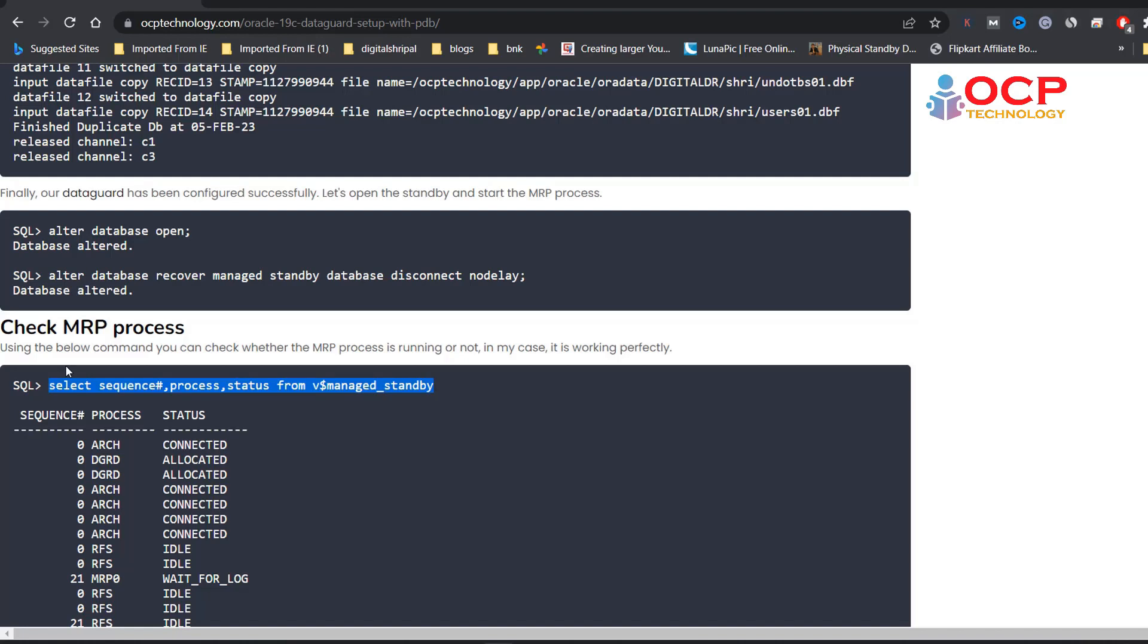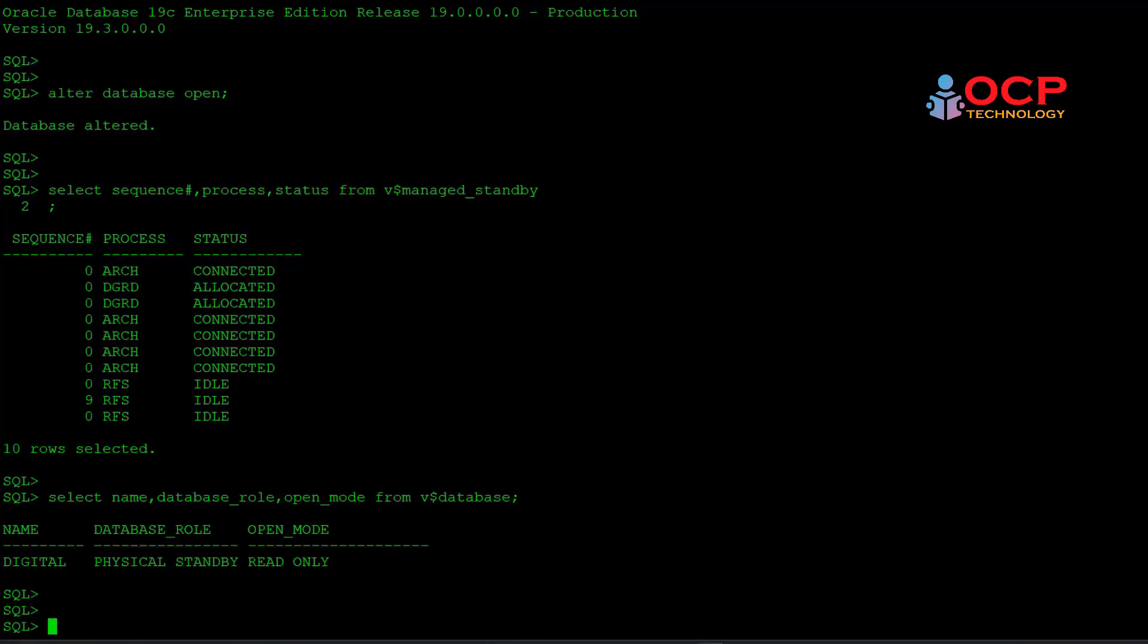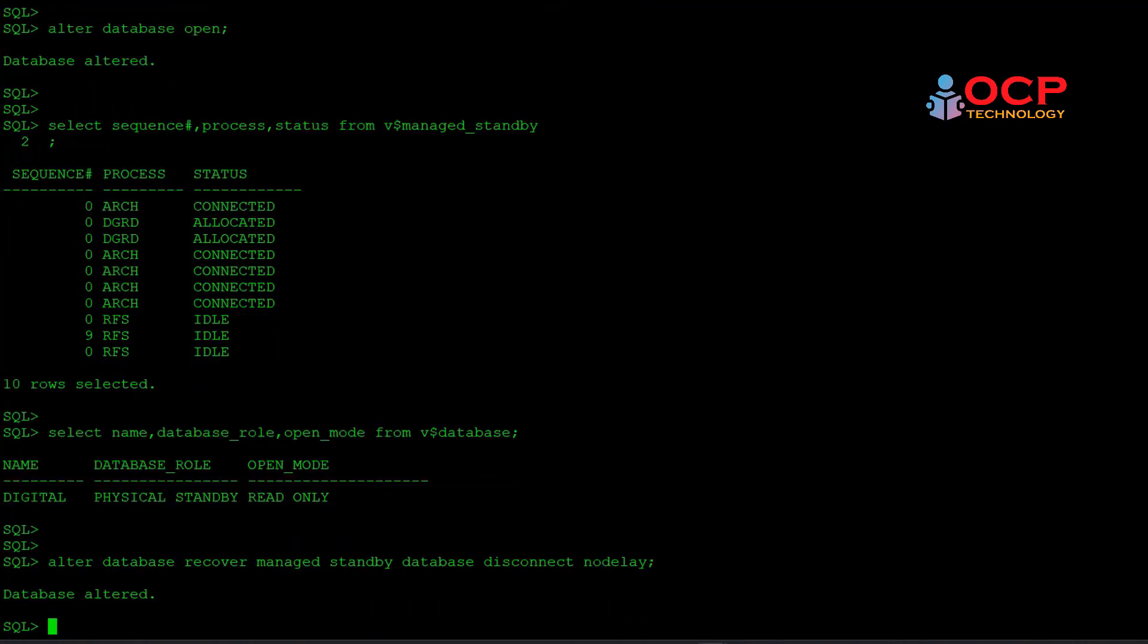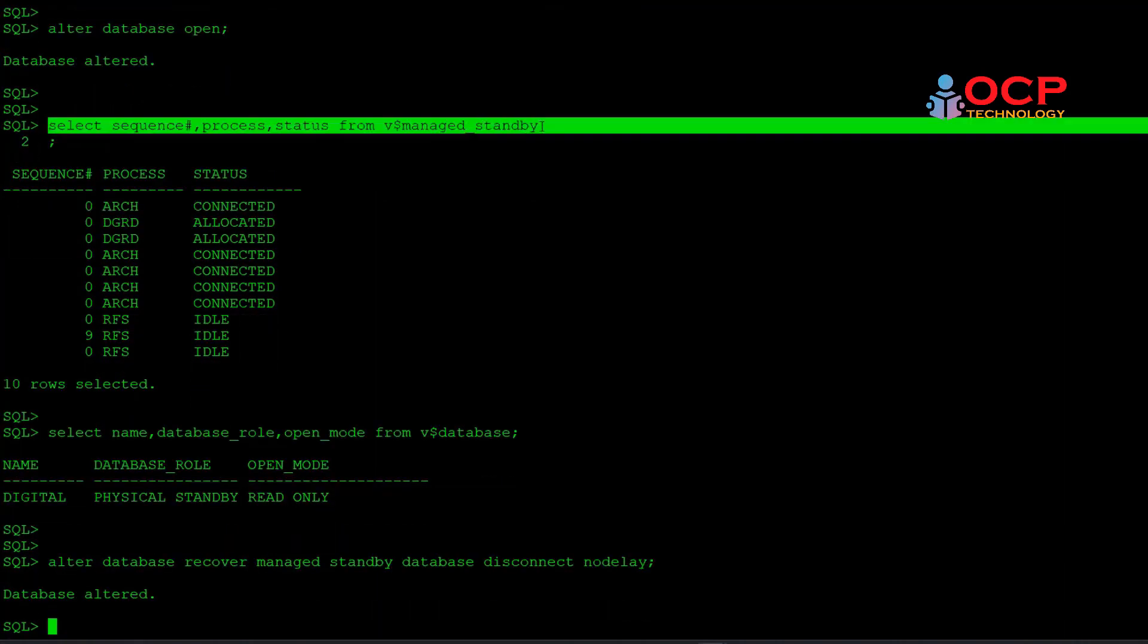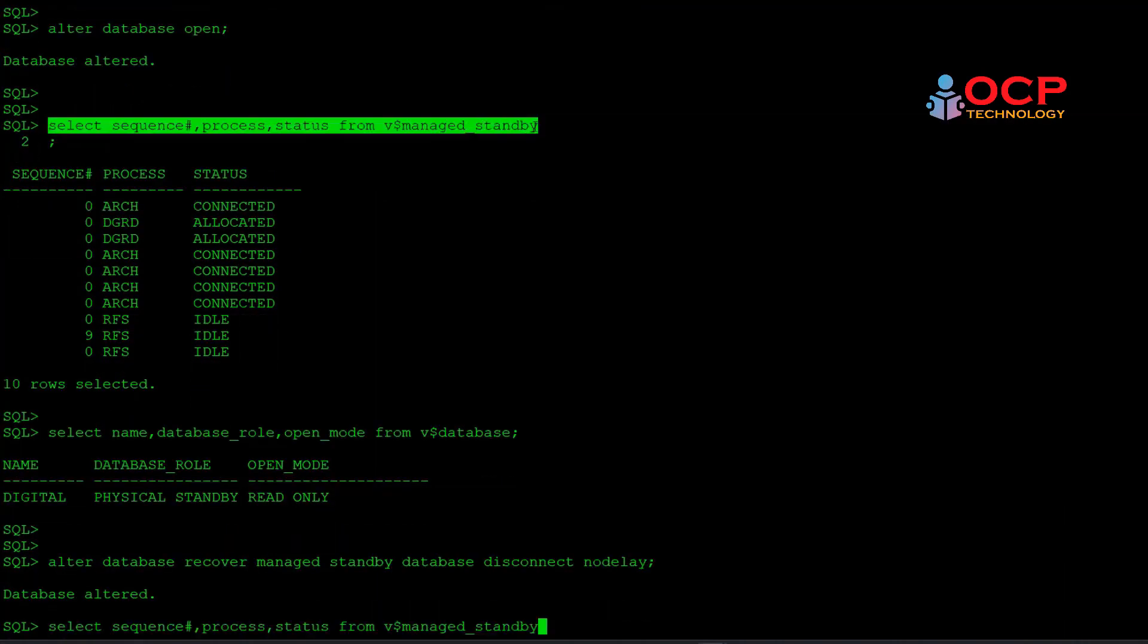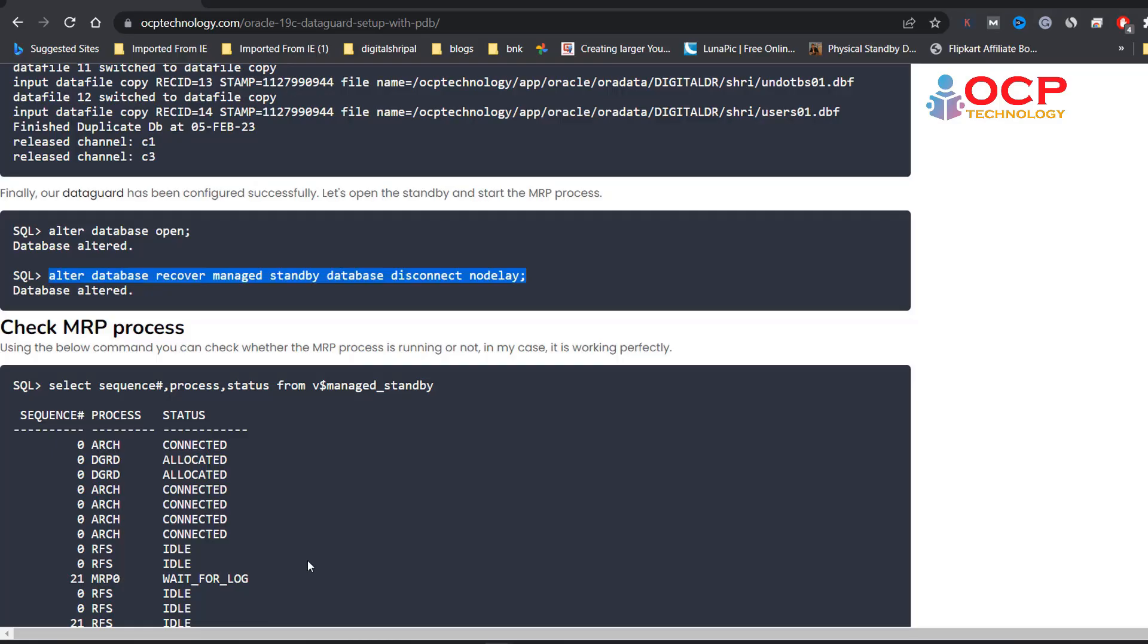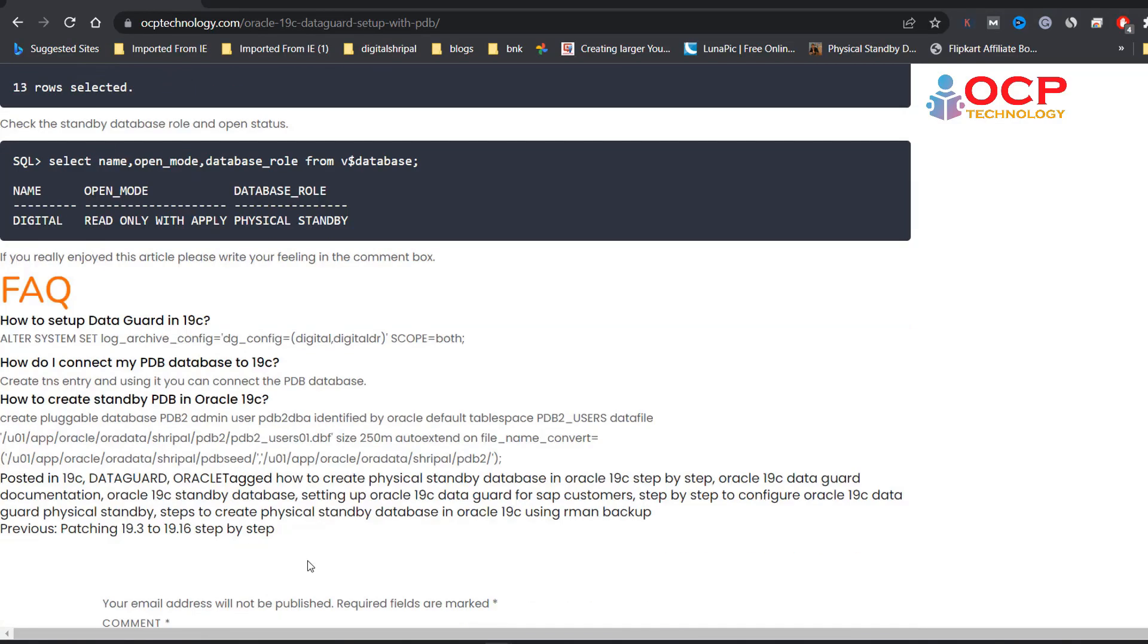The following command enables the MRP process. So let me run it. Perfect. Let's check if the MRP is running or not. Great. Congratulations. Your MRP process is running there.